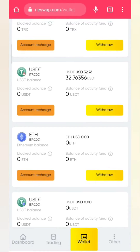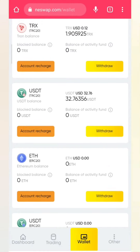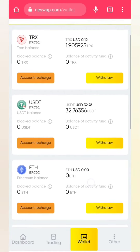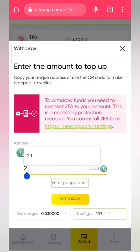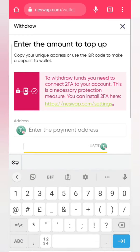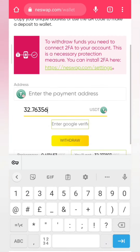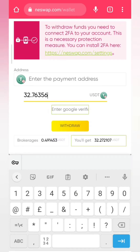You can withdraw USDT TRC20, Ethereum ERC20, USDT ERC20, BNB BEP20, and USD BEP20. I usually trade on USDT TRC20. You can see my balance is 32.76356 USDT and my TRX TRC20 balance is 1.905 — that's the amount you usually get as a bonus from the platform for free. So you click on 'Withdraw' and enter the amount of USDT you want to withdraw. I'm going to put the amount of 32.76356 USDT.